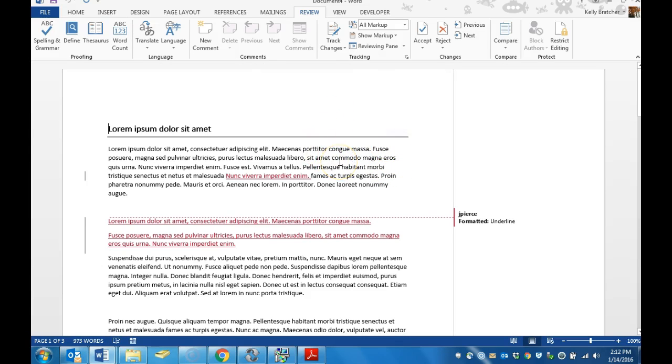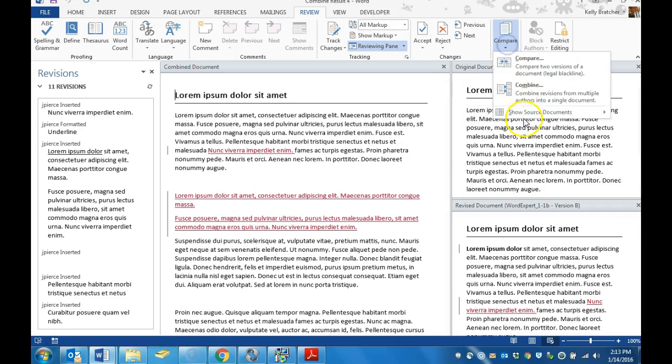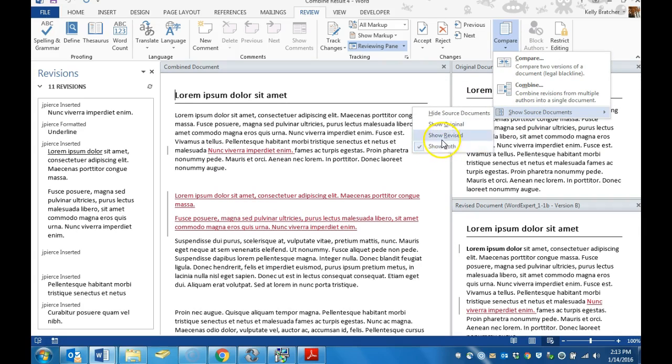If you do not like the way that it's showing up, you just have to change the view. If it's not showing all of your documents at once, just click Compare, Show Source Documents and you can choose to show both, Revised, Original, or Hide Source Documents.